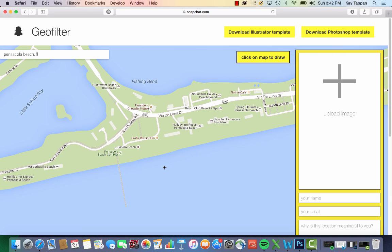Once you have the view that you want, you're going to click 'click on map to draw.' Don't do it beforehand or it won't let you scroll or zoom. So I'm going to click on this.